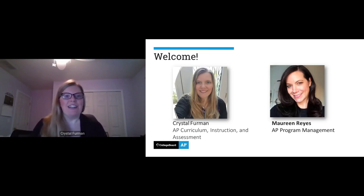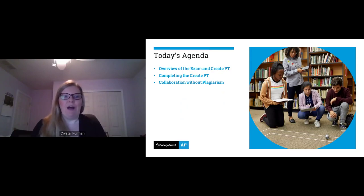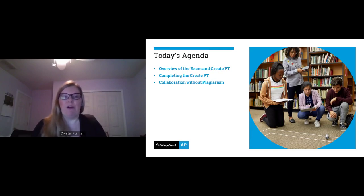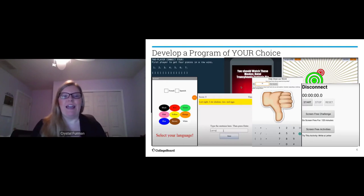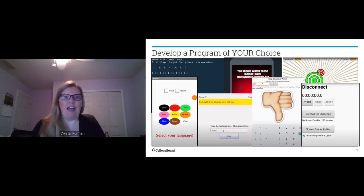Tonight we're going to give an overview of the exam and the Create Performance Task. I'm going to talk about ways you can plan out the completion of your Create Performance Task, and then we're going to talk about collaboration without running into issues with plagiarism. Before we get started, I want to emphasize that by the time you start the Create Performance Task, you should have done a lot of practice with programming and designing and implementing programs of your choice.